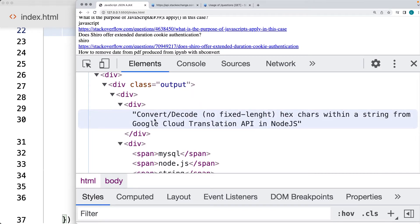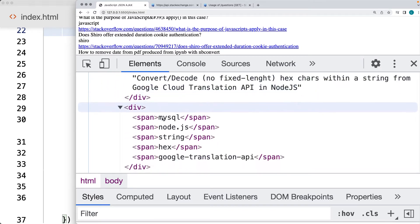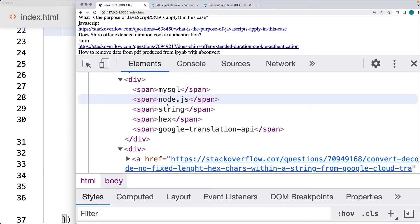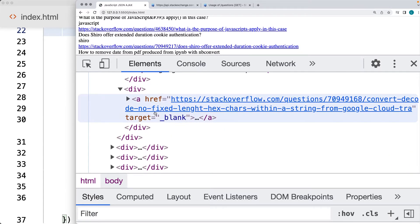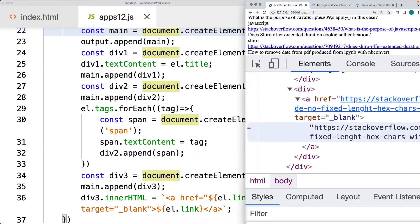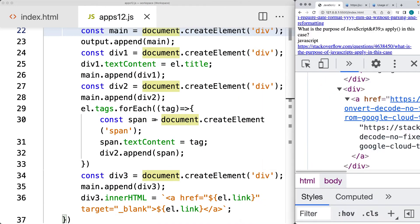So there's the title. These are the tags, which are created separately as we loop through the tags array. And then there's the hyperlink going to the source for the Stack Exchange post.